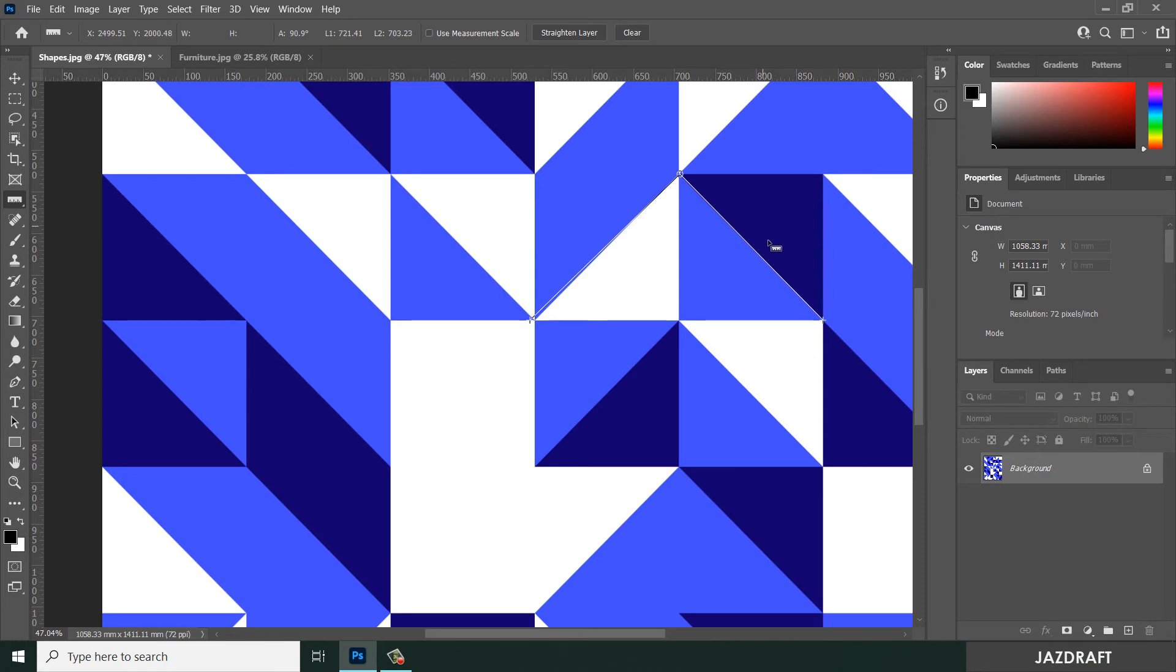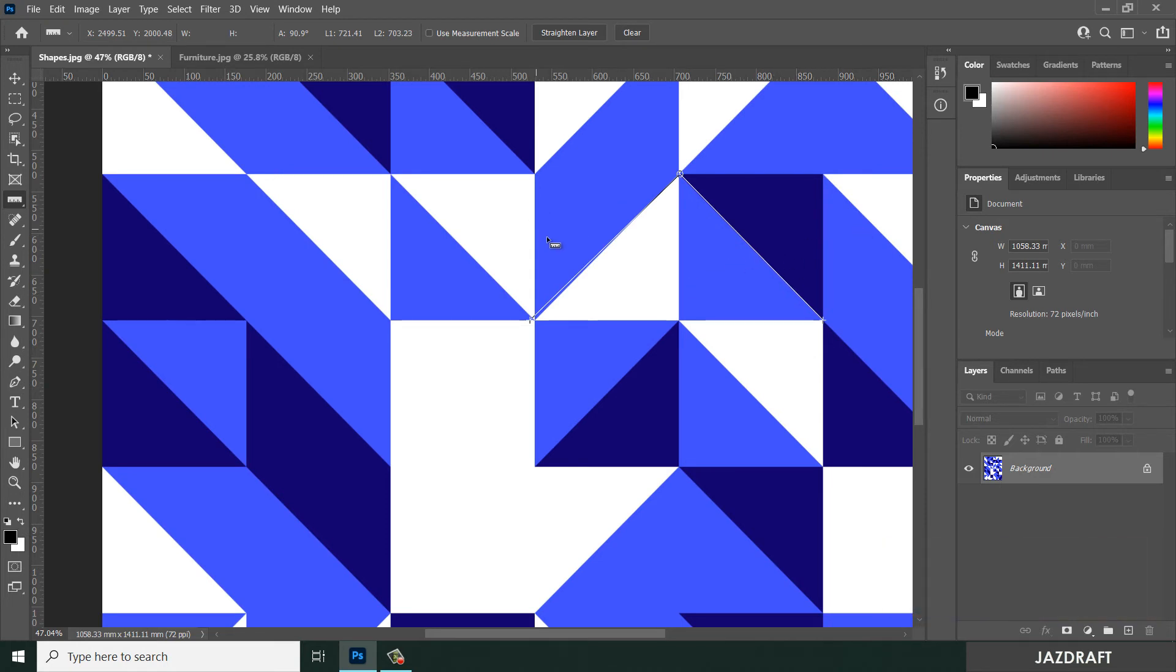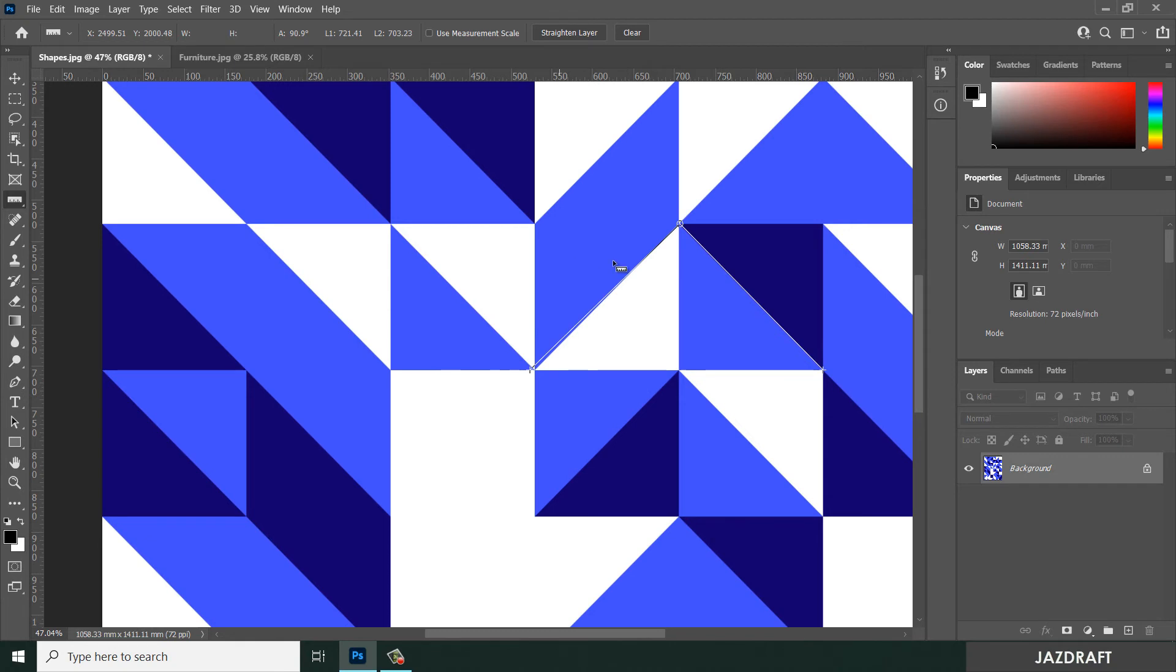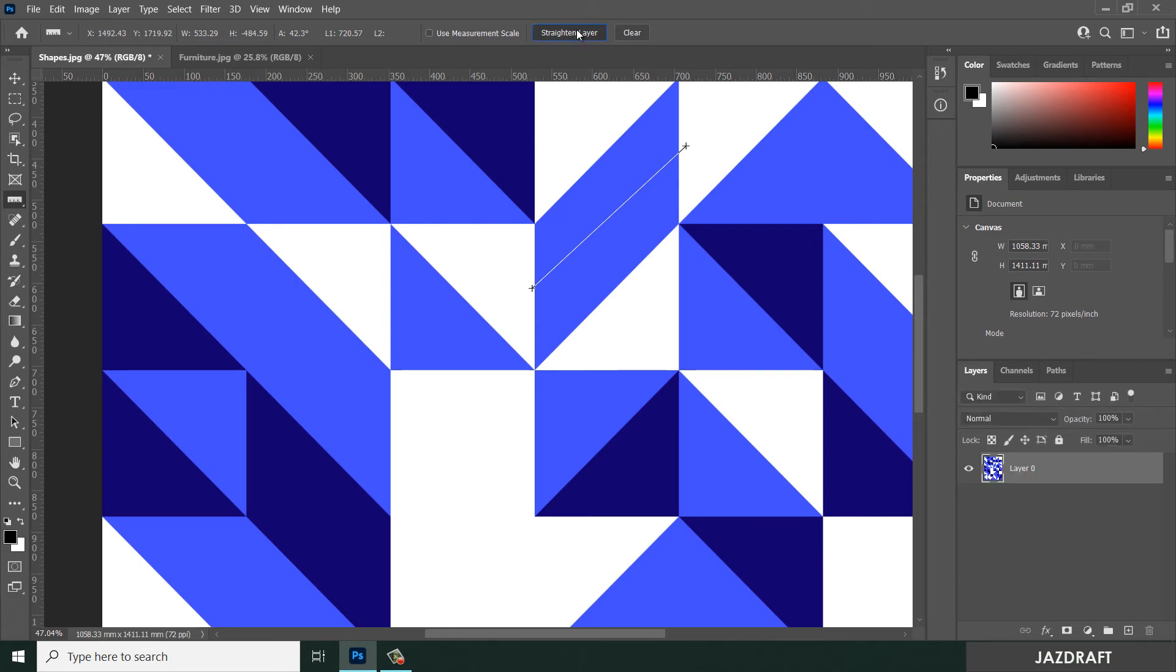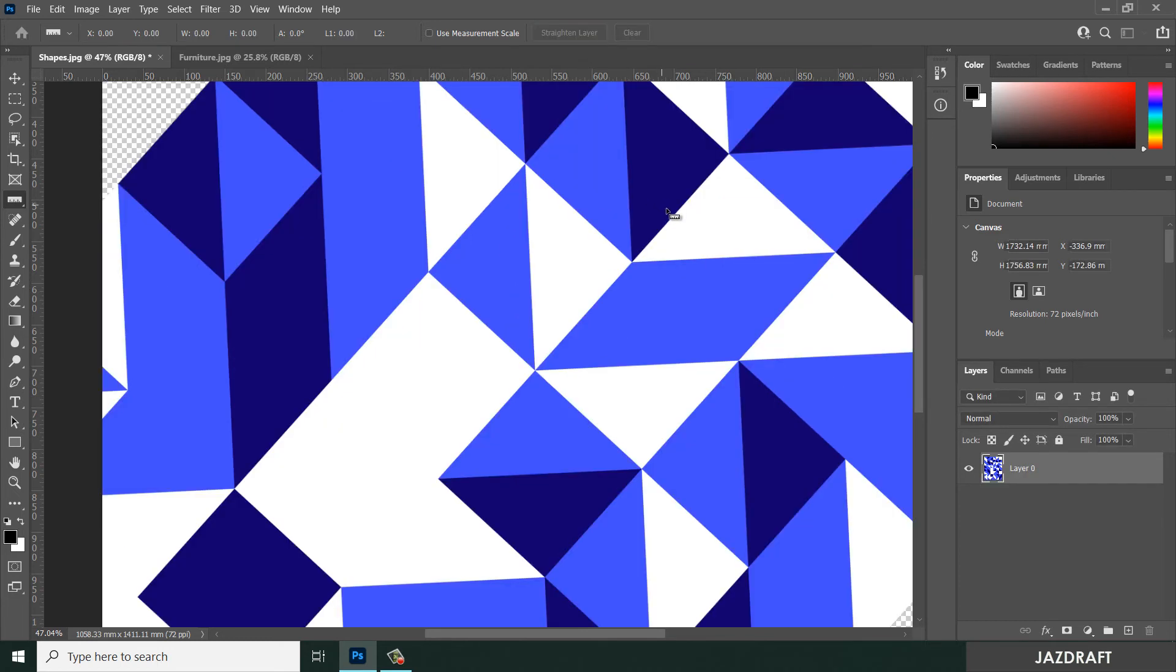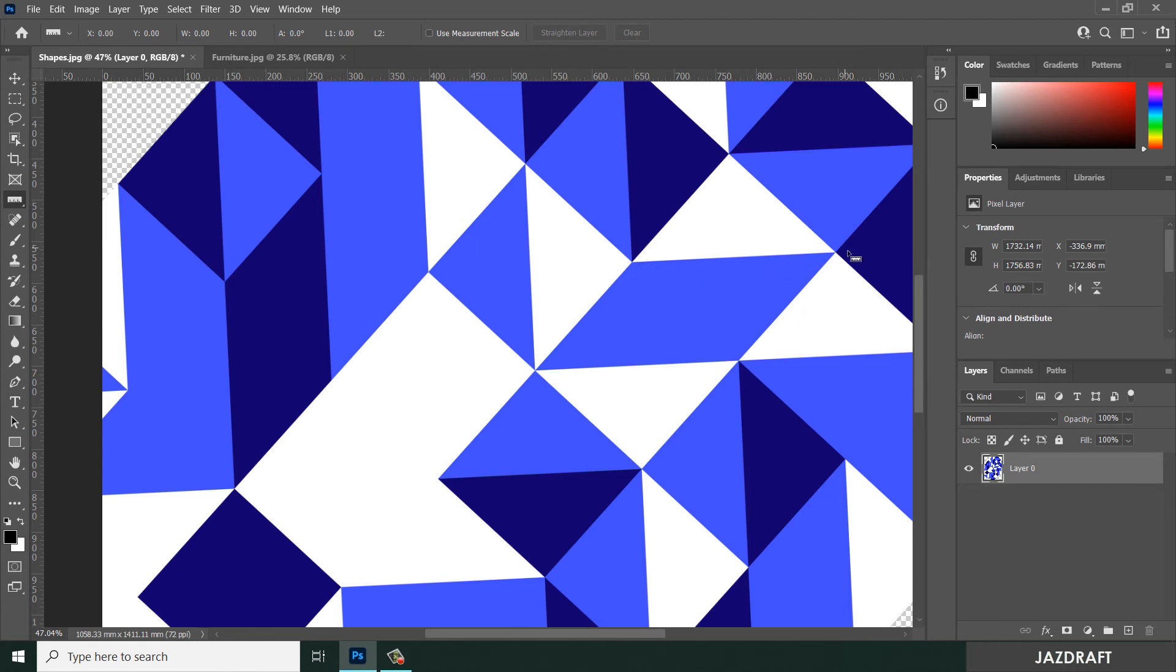We can straighten this position also. Let's say I create a curve like this and I want to straighten that. I can click the straighten layer button and it will straighten this image into that position. You can press Ctrl+Z to revert it back.